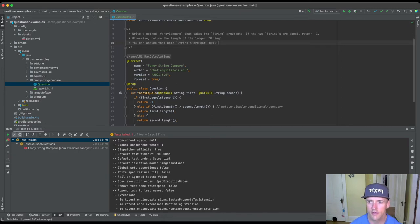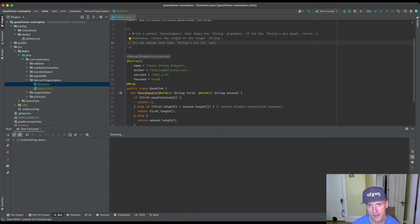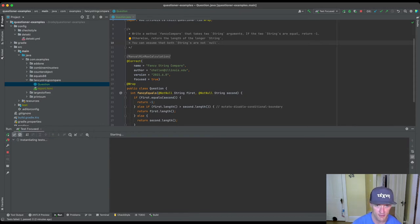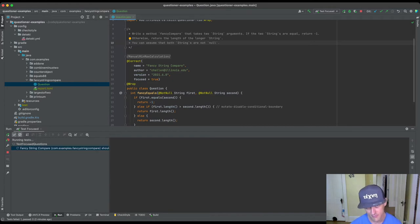You usually want to put something in the description like, you can assume that both strings are not null. Okay, so now what's going to happen is if I run this again you're going to see that it's going to pass. And the reason it's going to pass is because null is never going to be passed to first or second and the rest of the code is going to work fine.